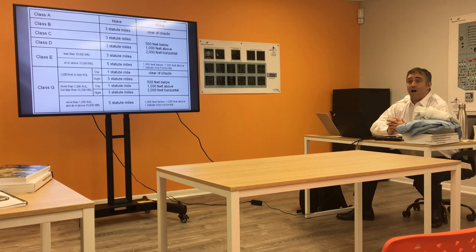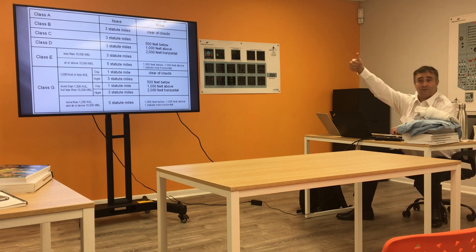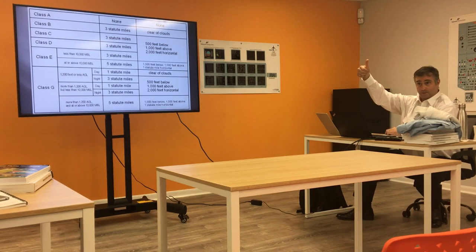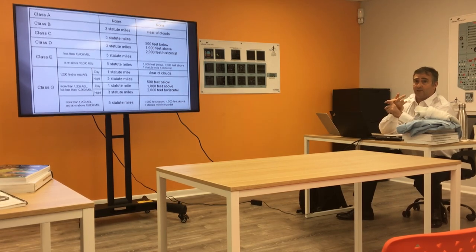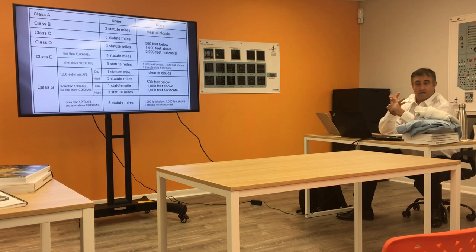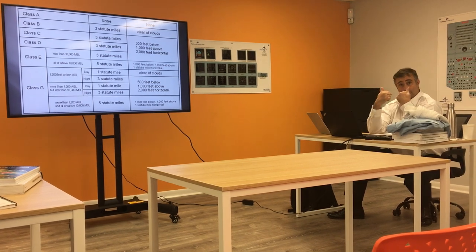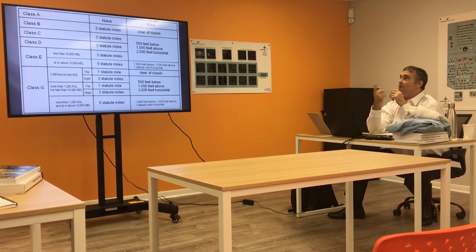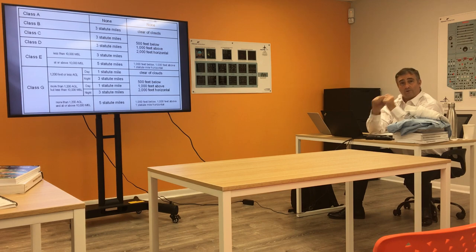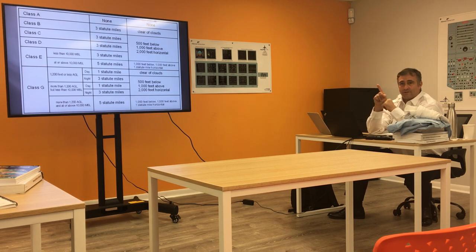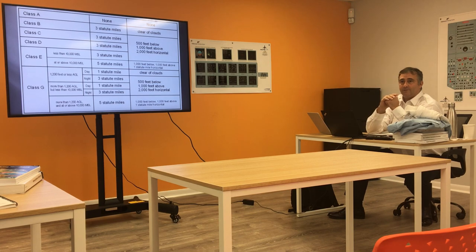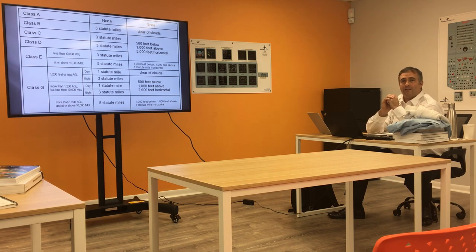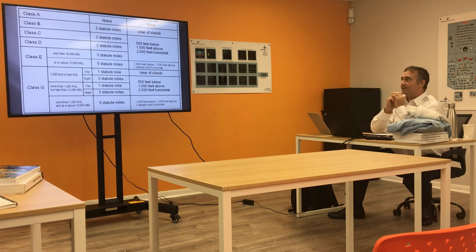Class Bravo, I could be VFR in class Bravo. It requires a clearance. I have to be cleared to enter that airspace. Class Bravo requires a clearance. Three statute mile visibility and clear of clouds. I absolutely need to remain clear of clouds. I can get as close as I want, but not in it.